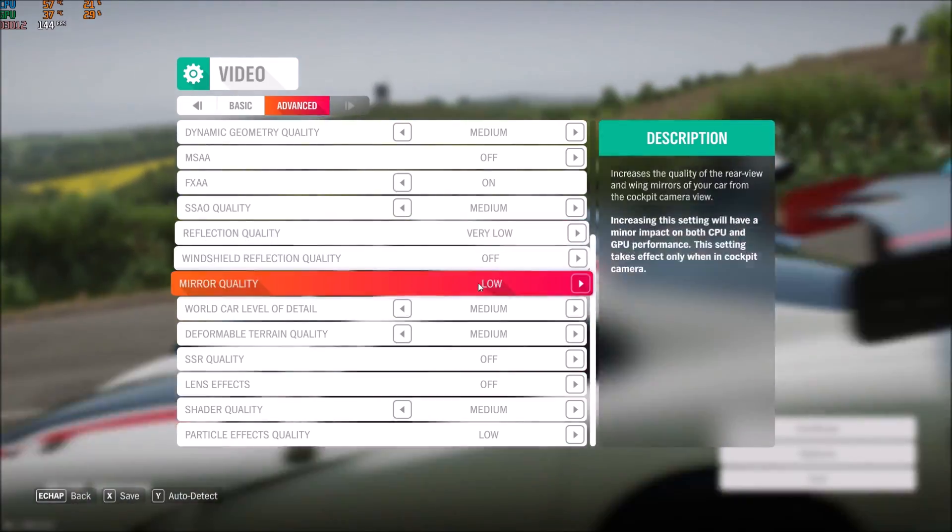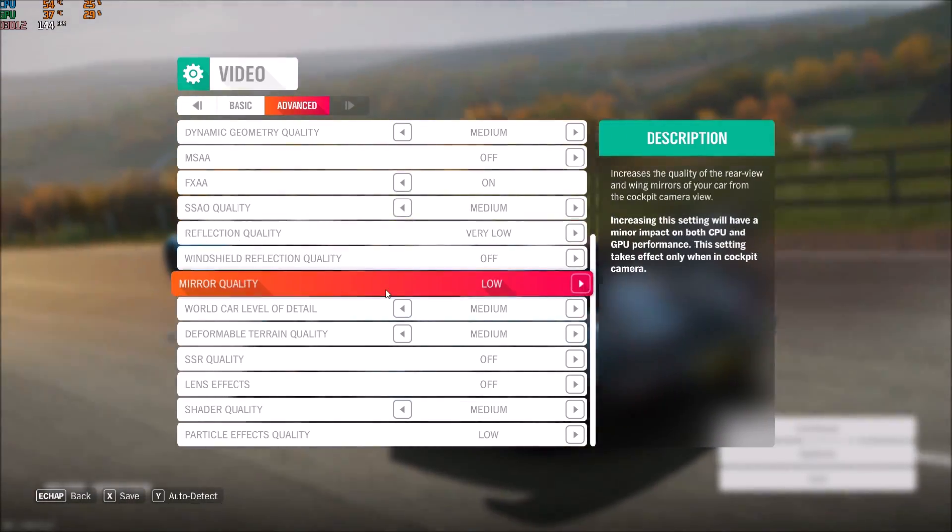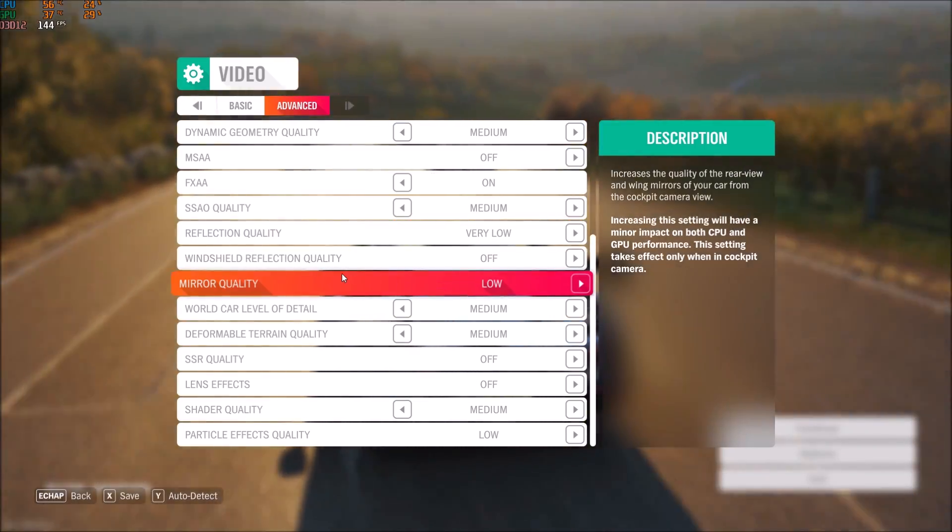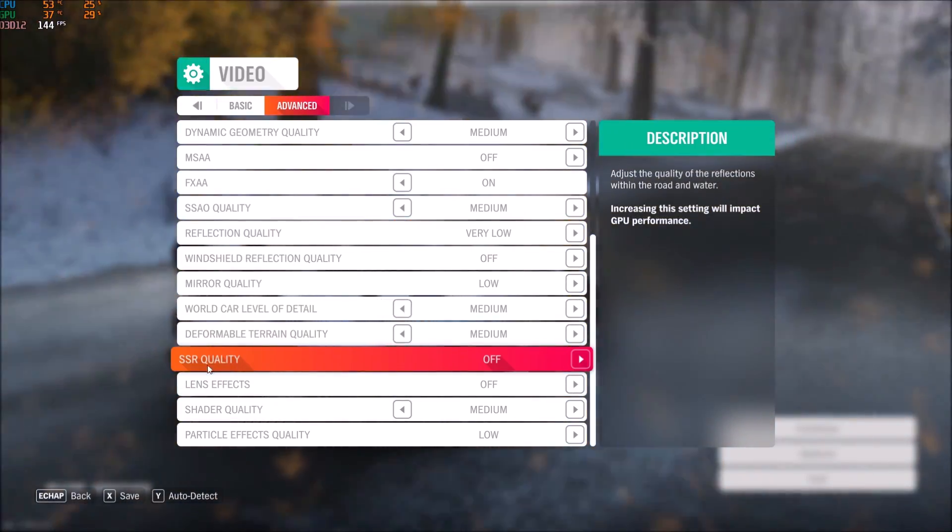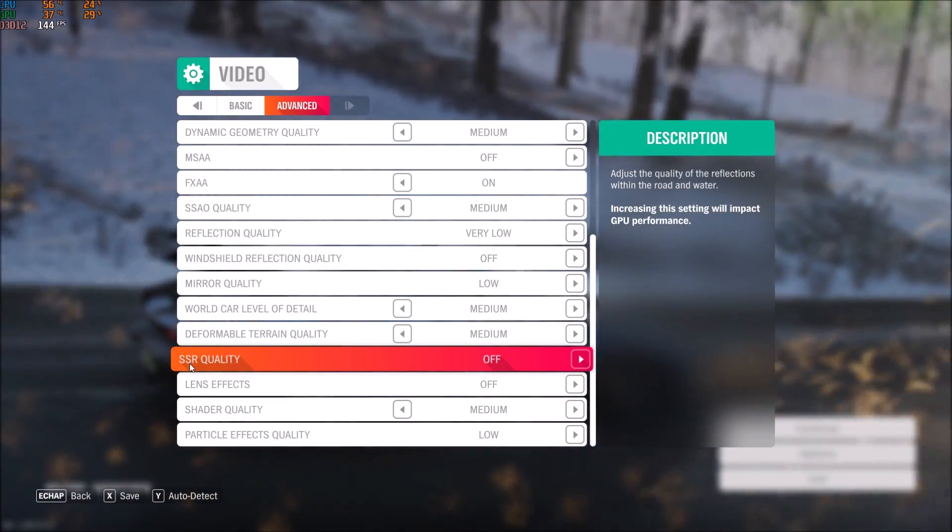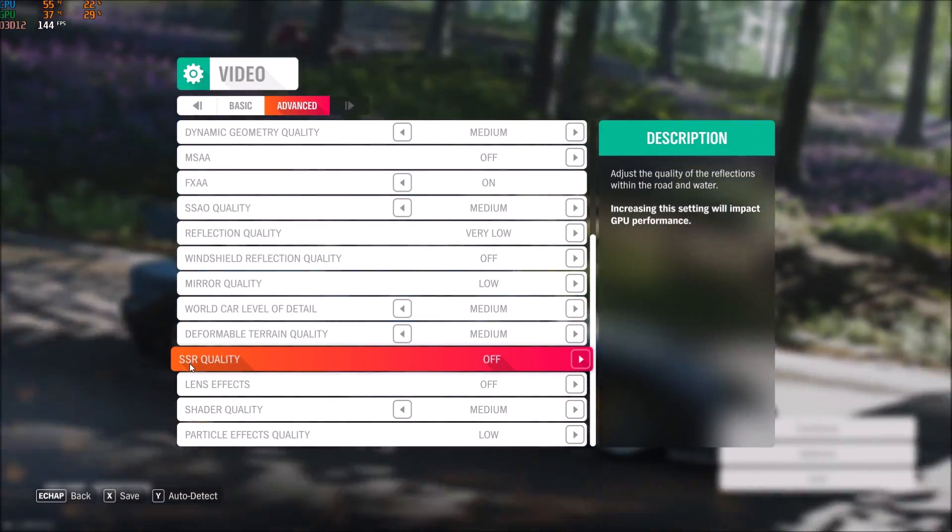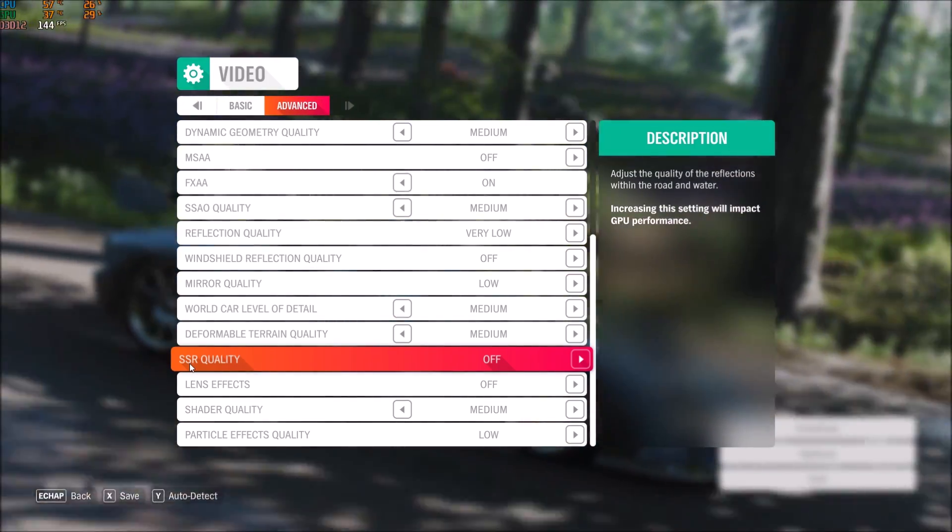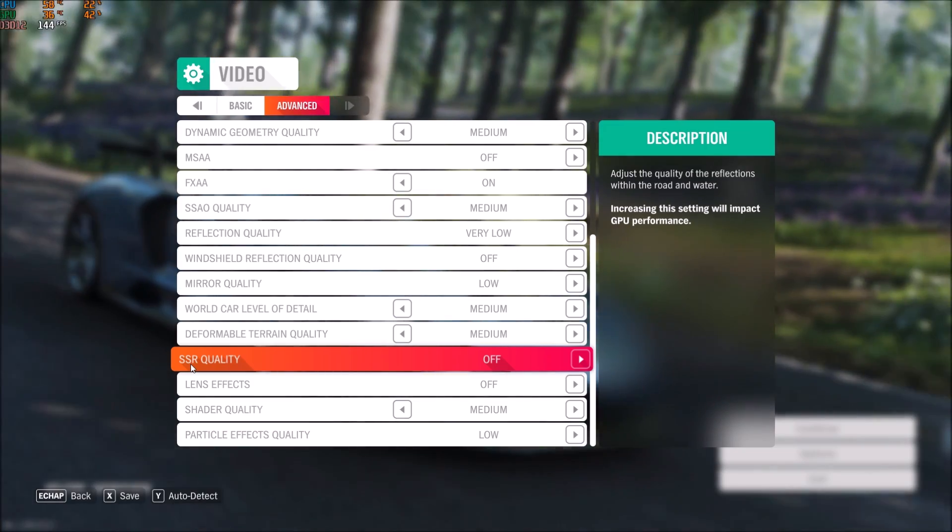Windshield refraction - remove this. Mirror quality - same thing, put this one at low. These ones are taking a lot of resources. The other one here, SS quality - they're saying adjust the quality of reflection within the road and water. Put this one at off and you will stabilize your FPS.